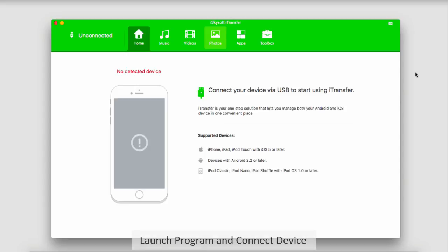So the first step is to launch iSkySoft iTransfer. And after we've done that, we'll connect our device to our computer.